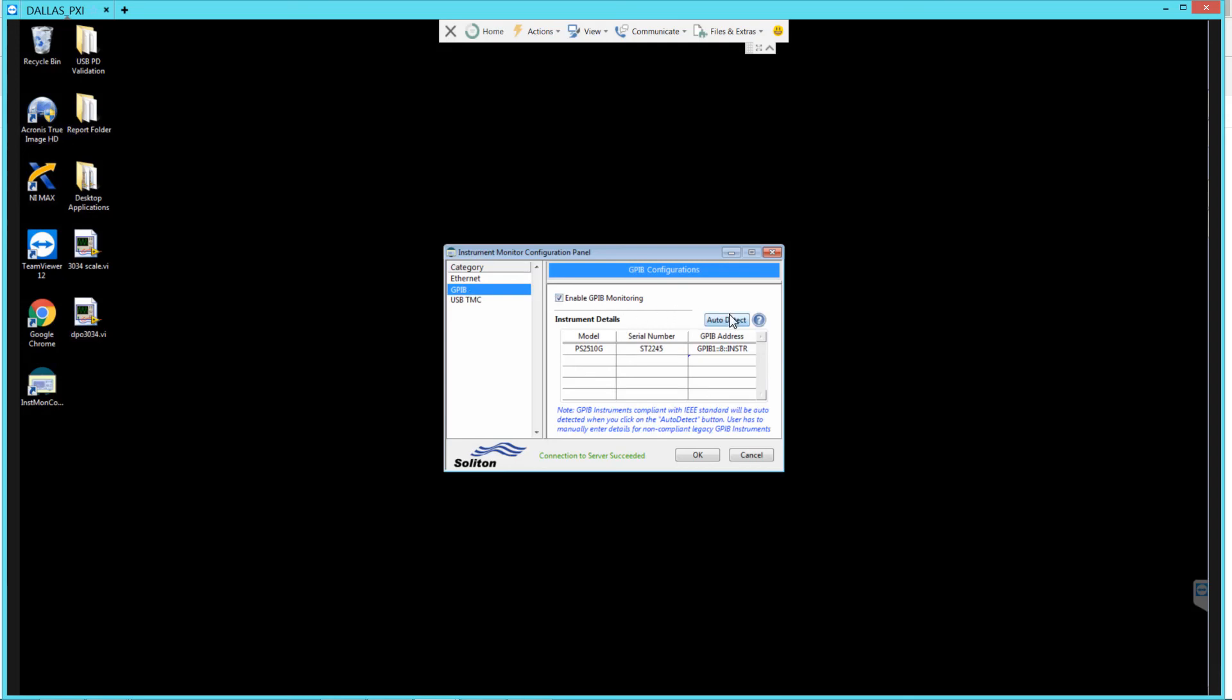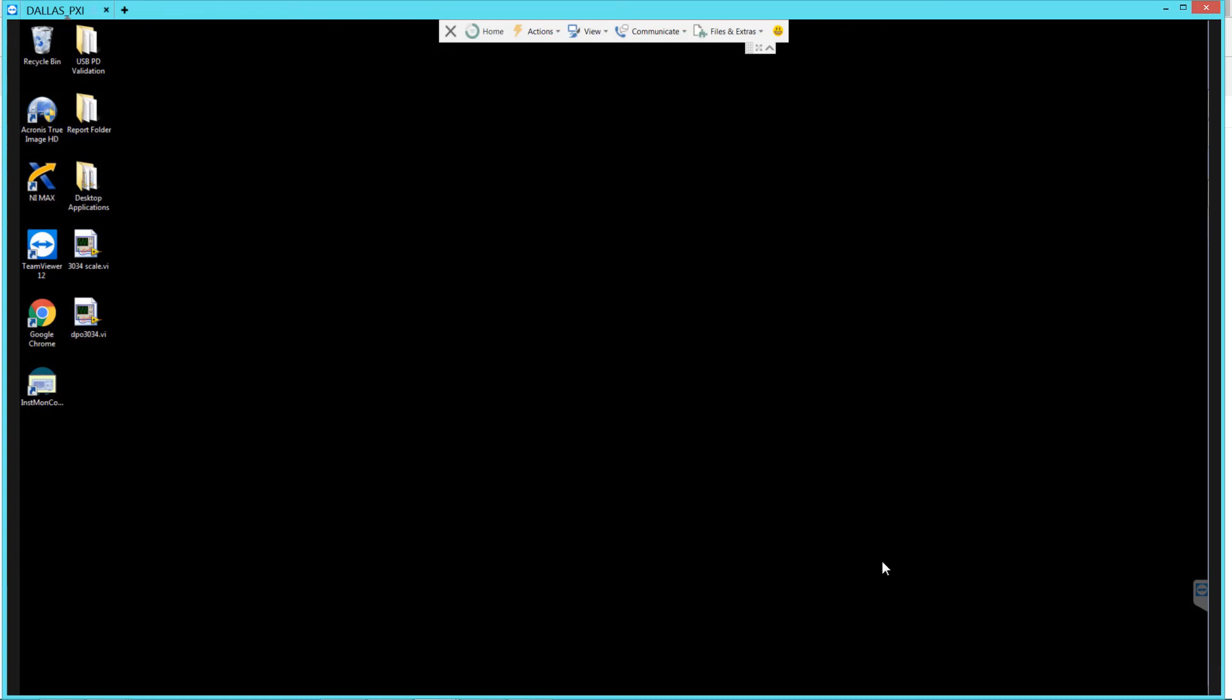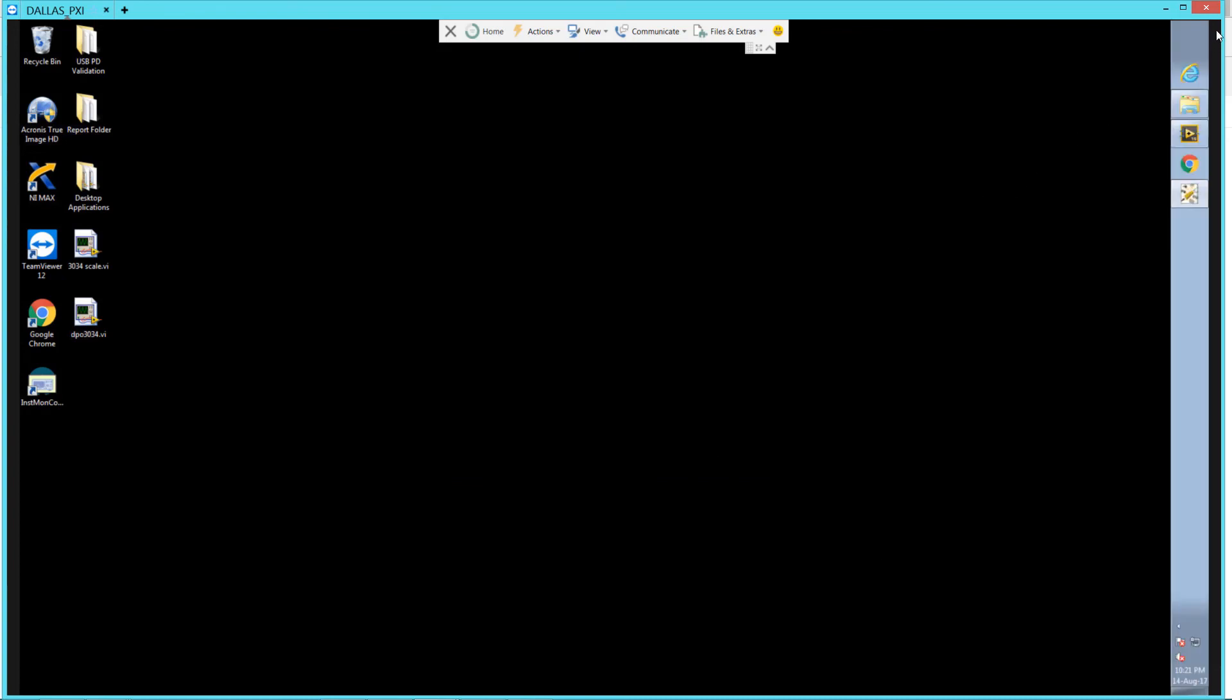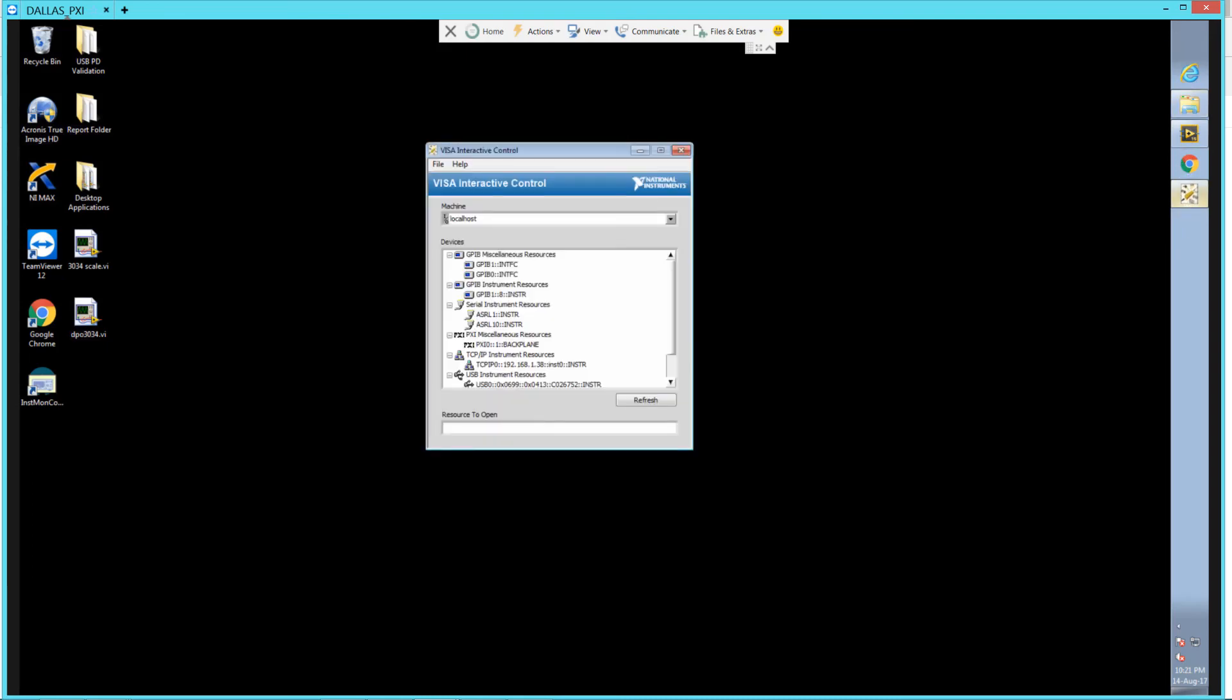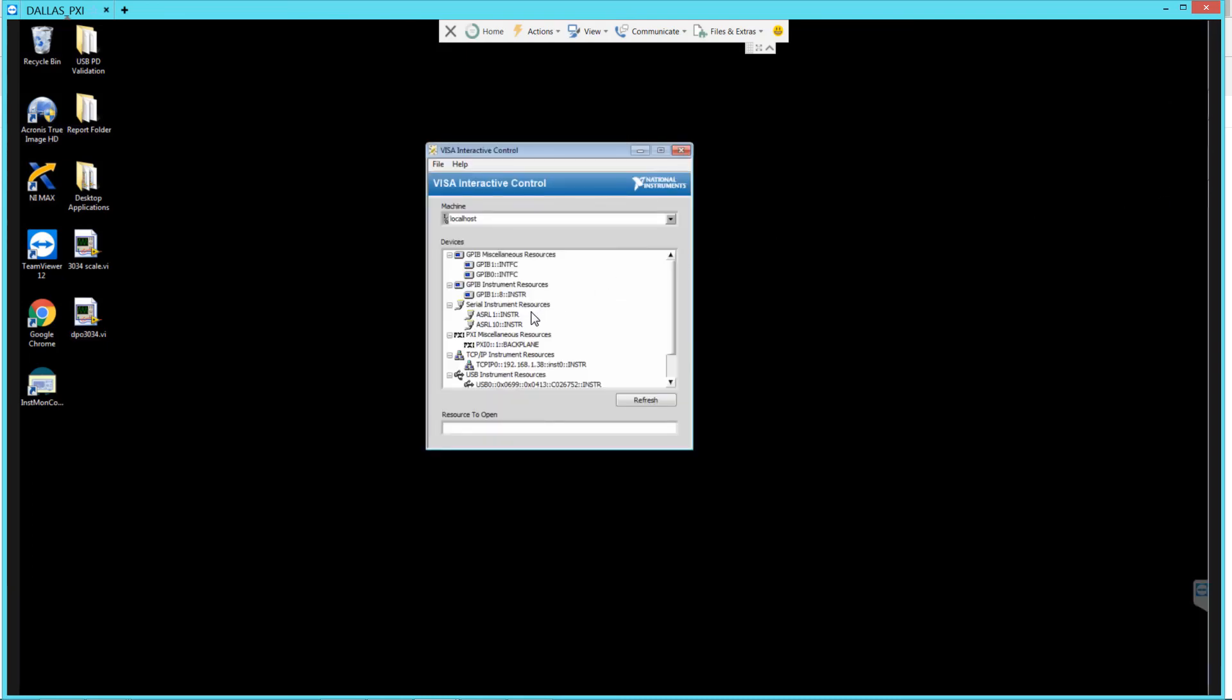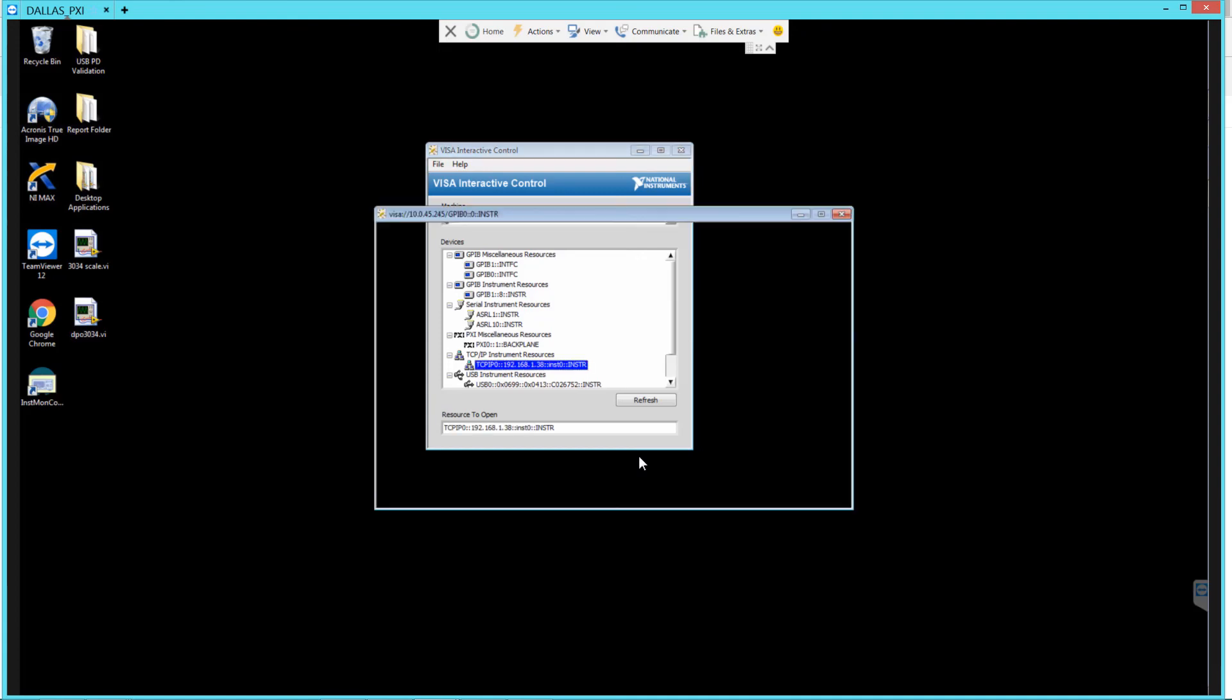We can log additional traffic manually or from automated test routines in any language that will communicate with the instrument over the bus being monitored. For example, we can open a VISA interactive control session to the oscilloscope and query it.